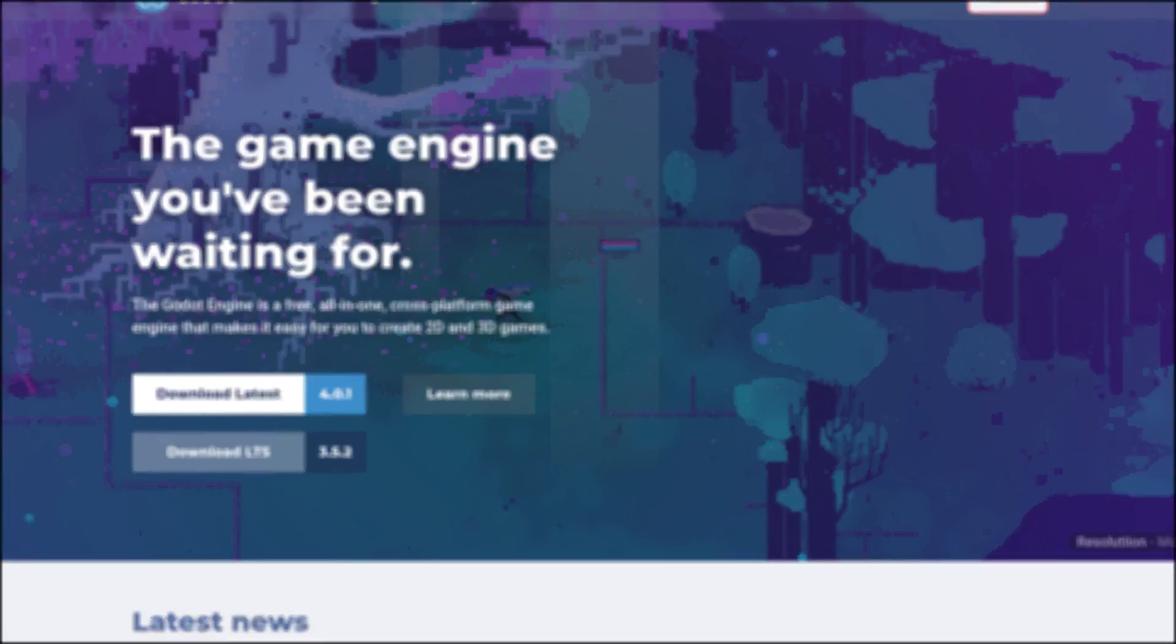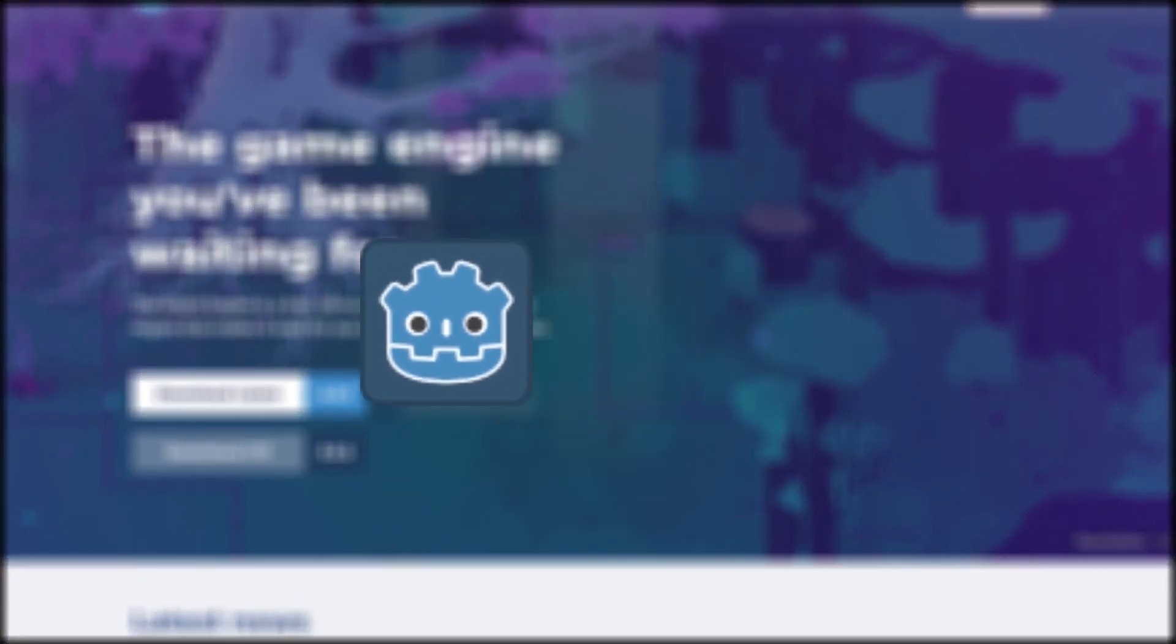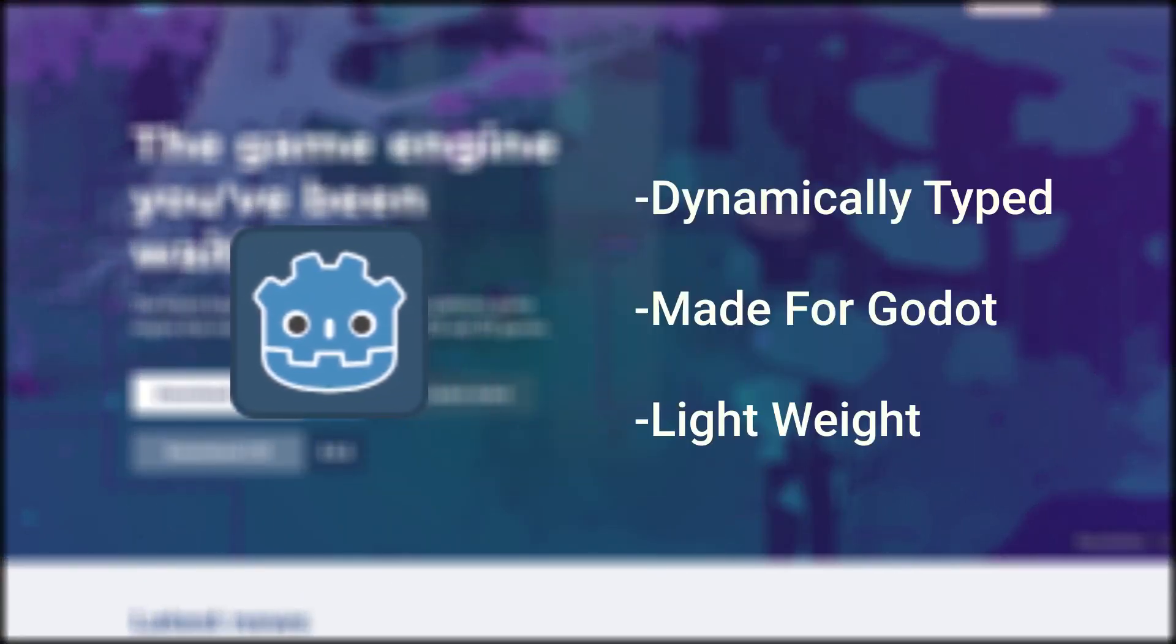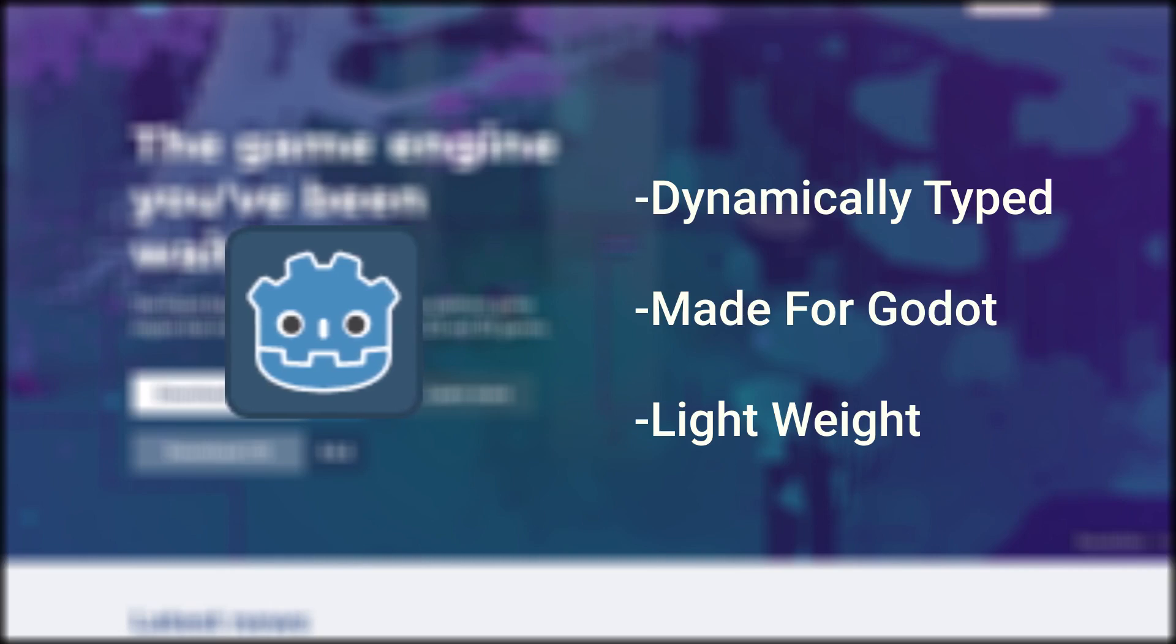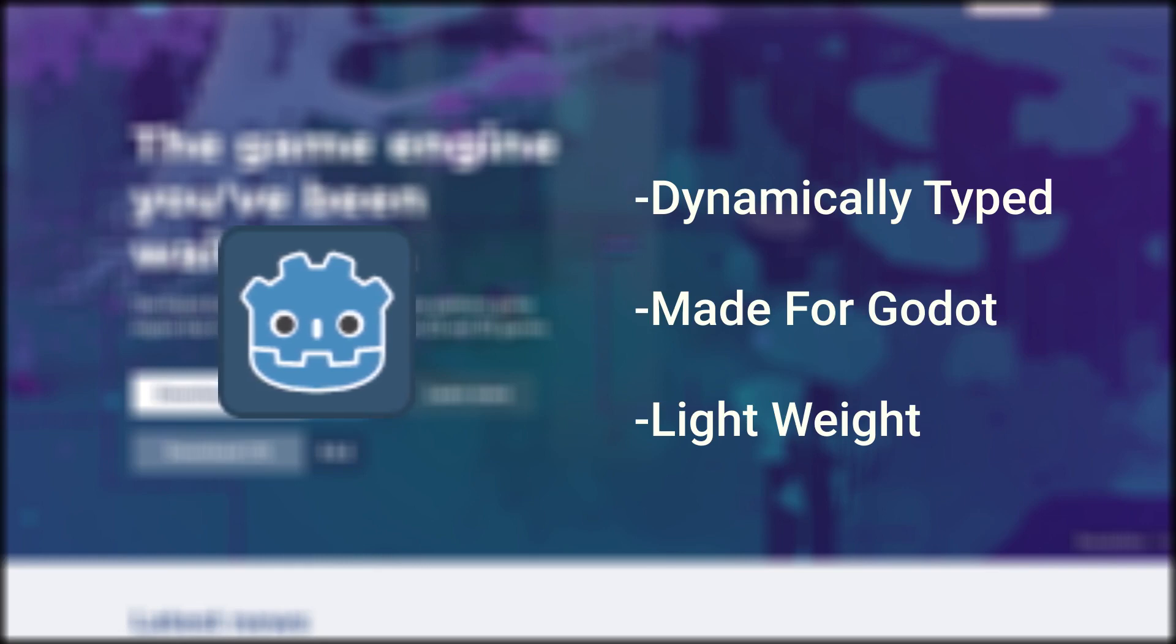Let's get to it. Okay, so GDScript is a dynamically typed language similar to Python, specifically created for Godot. It is pretty lightweight and you could pretty much get up to speed with it pretty easily. Most of it is straightforward.